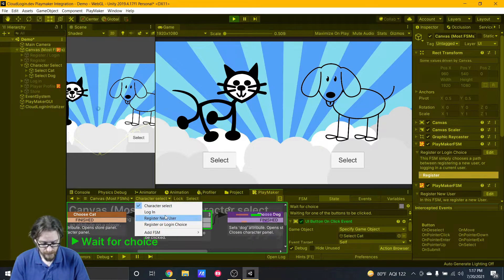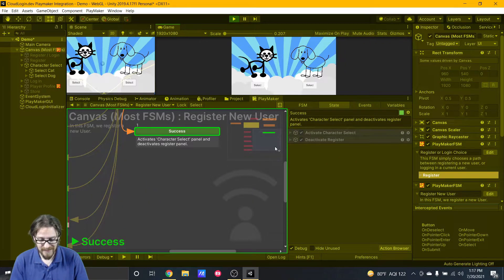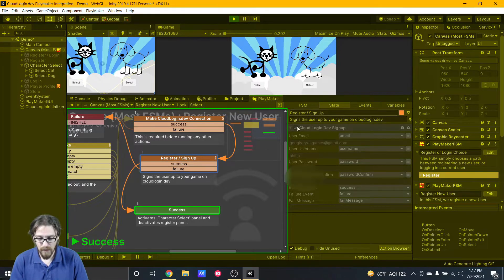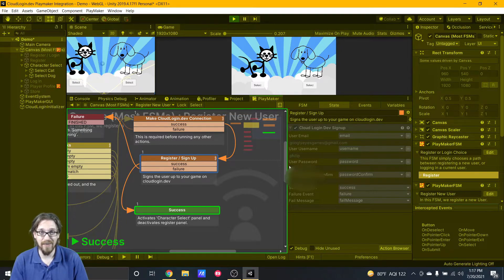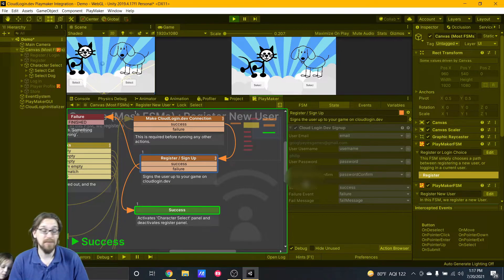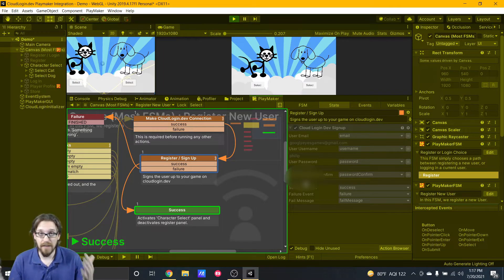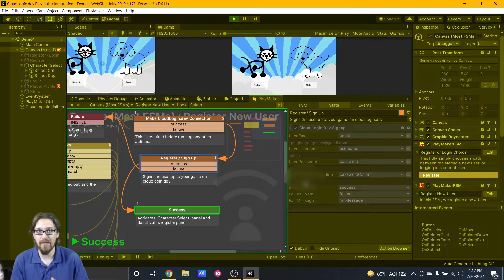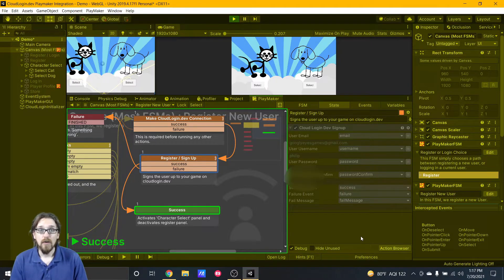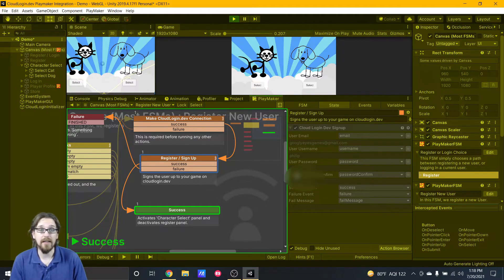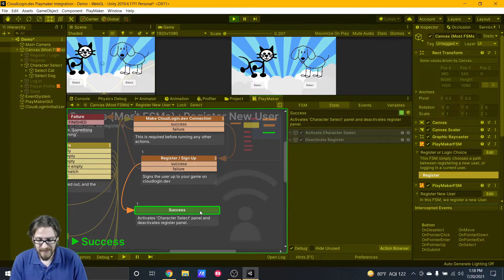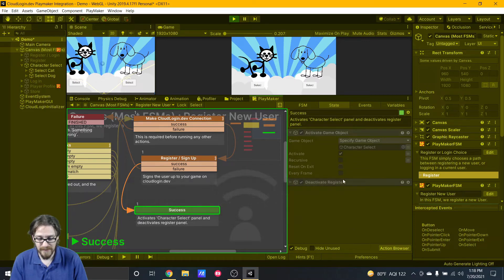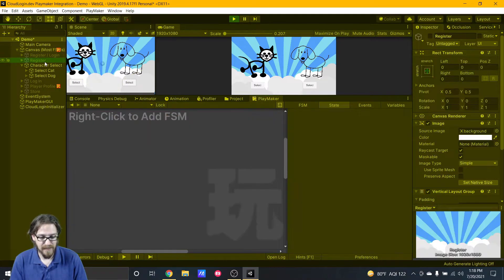Now that my user is registered, all I did on my registration page once the user was successfully registered is here's the Cloud Login Dev sign up. It's got the normal type of security, it's hashed, you don't have to worry about it. If it's success it's going to move to the success state, if it fails it's going to move to a failure state and hopefully post an error message. In the success state it's going to activate my character select, which we're seeing now, and deactivate my registration panel.